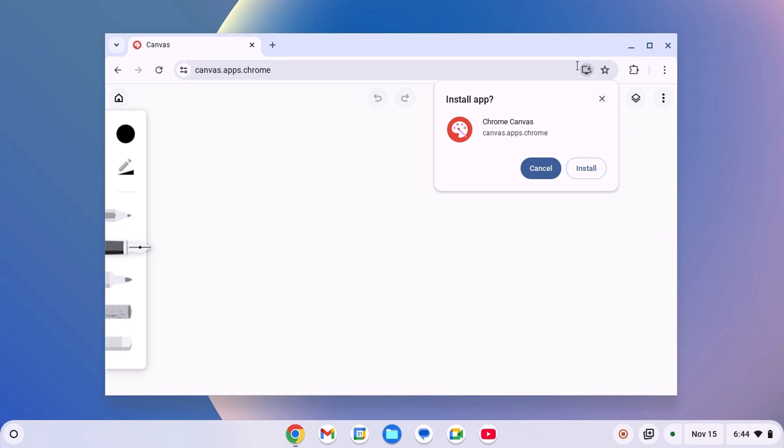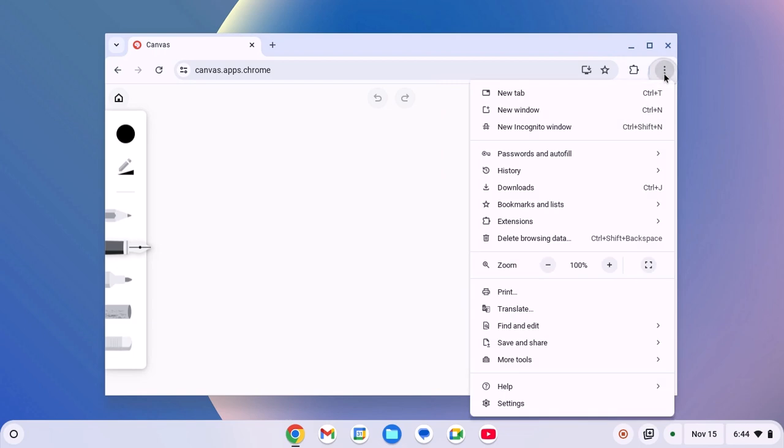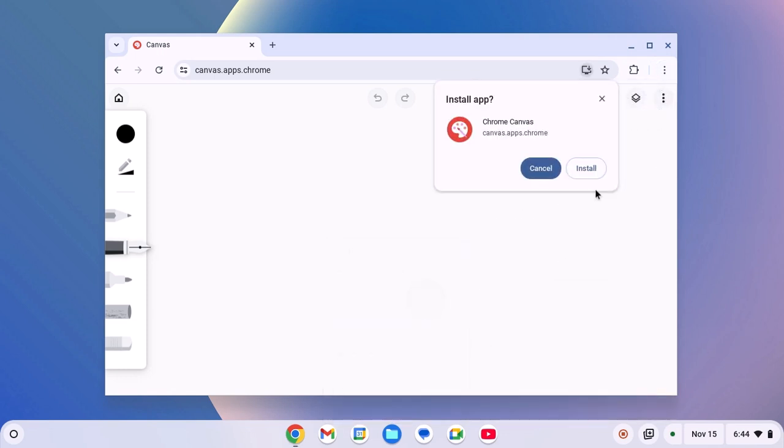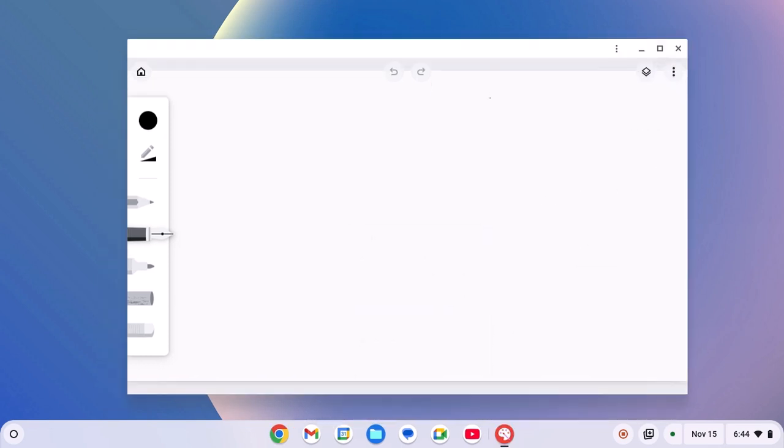If the download button is missing on your address bar, then you can simply click on this three-dot icon, then click on Save and Share, and here you should get the Install Chrome Canvas option. Simply click on it. Now click on Install and this will install Chrome Canvas on your Chromebook.